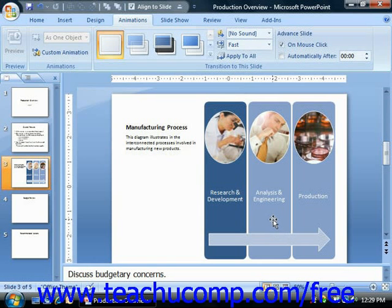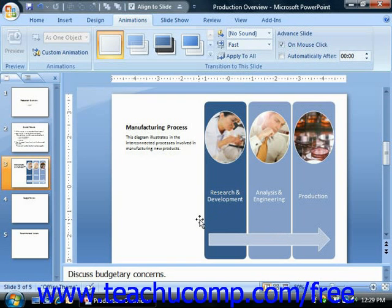With PowerPoint you can add slide transition animation to your presentation slides. Slide transition animation is the animation that occurs when you advance from slide to slide in your presentation when using slideshow view.